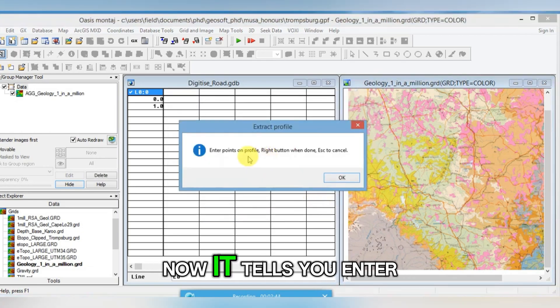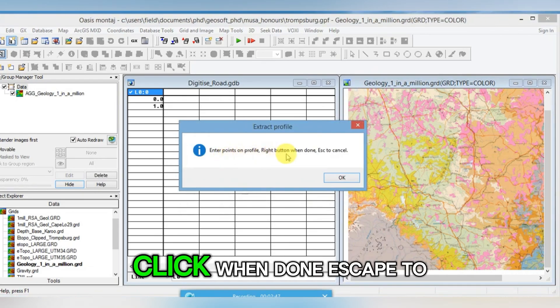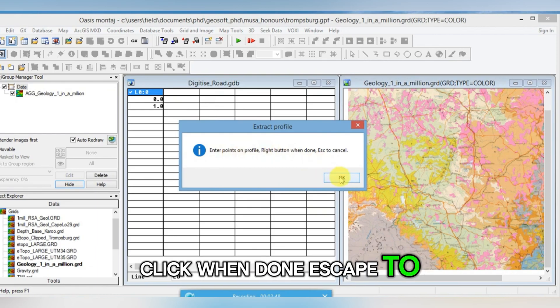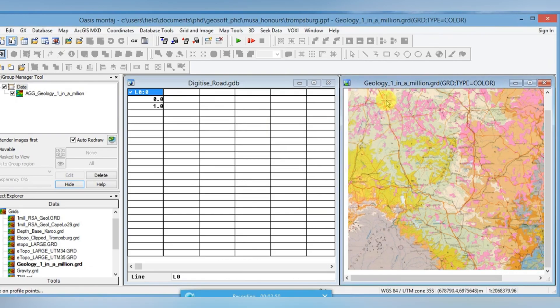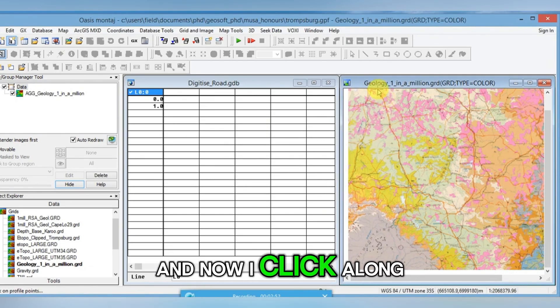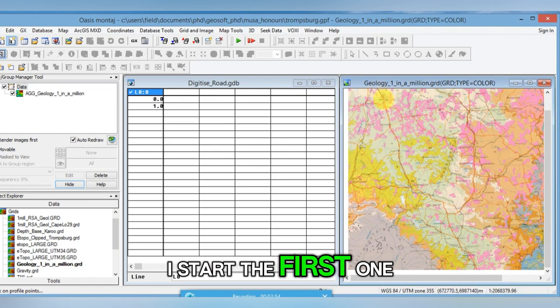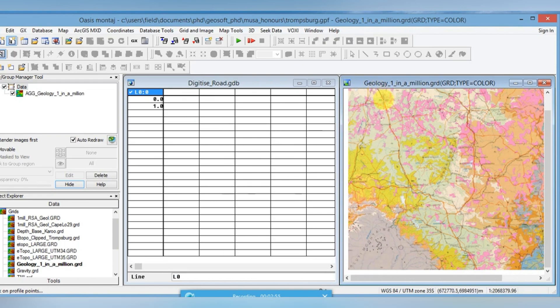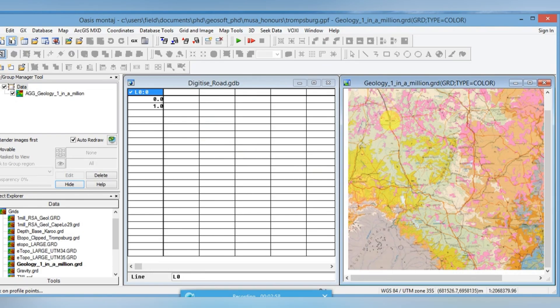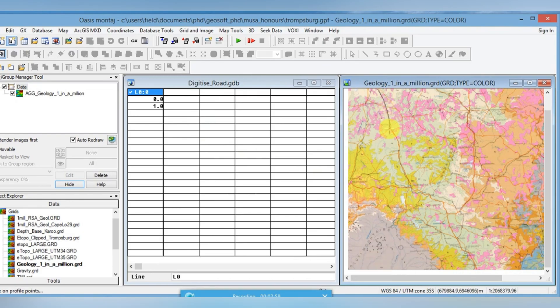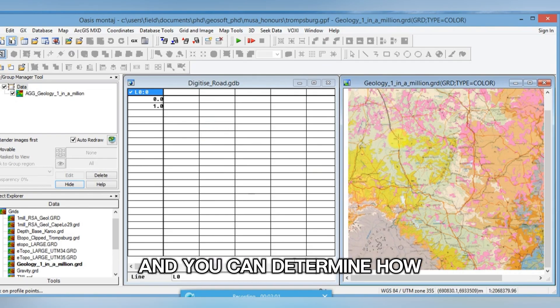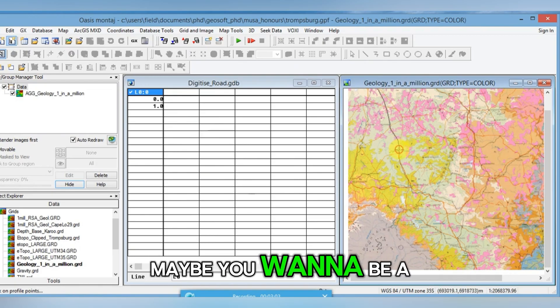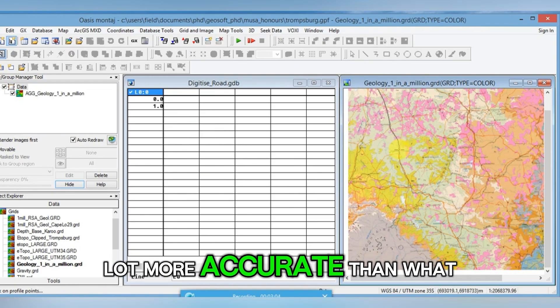Now it tells you enter points on the profile line. Click when done, escape to cancel. What that means is you click OK and now I click along my line. I start the first one, you can see it joins the line. I keep on left clicking and you can go down. You can determine how accurate you want to be. Maybe you want to be a lot more accurate than what I do.